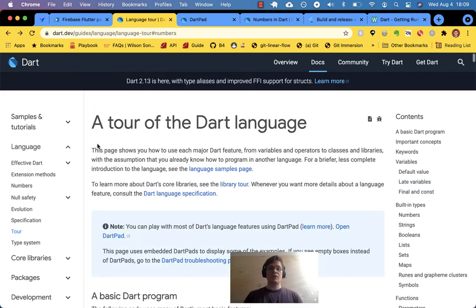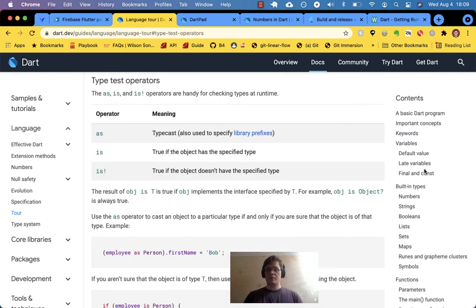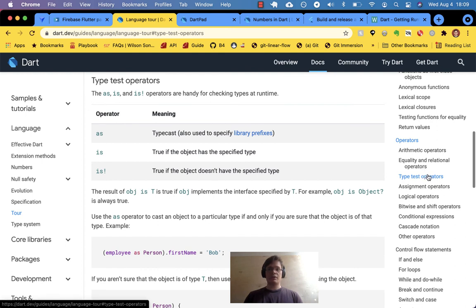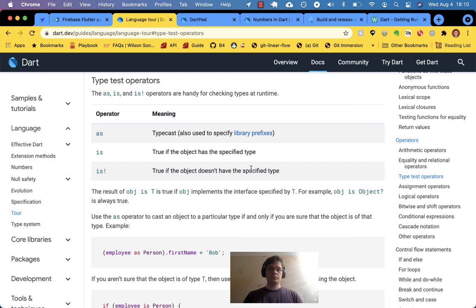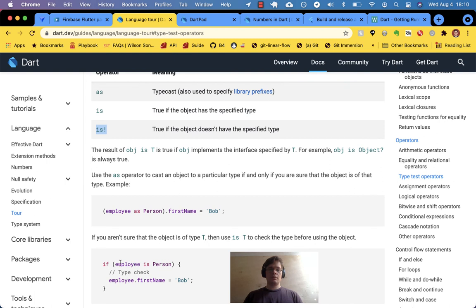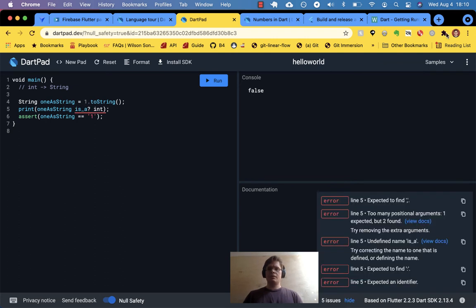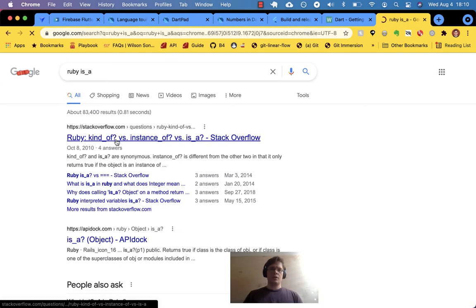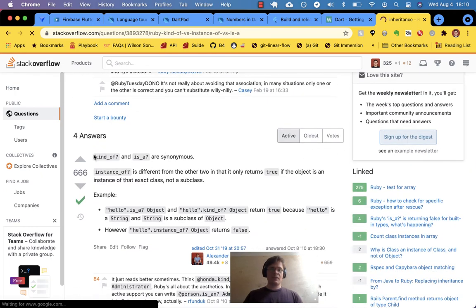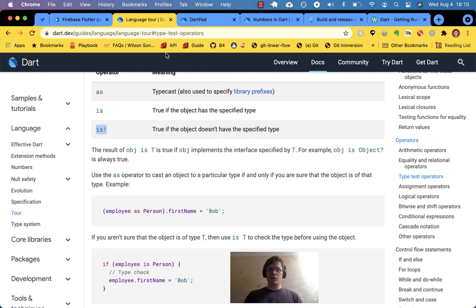That's a good use case — in a previous video we went over these keywords. There's a little keyword called is — it's a type test operator. There's is, and is! which you can read as 'is not'. So in Ruby we have is_a? or instance_of? — it's a similar concept. We confirmed is int works — we've seen is in the wild, that's fantastic.